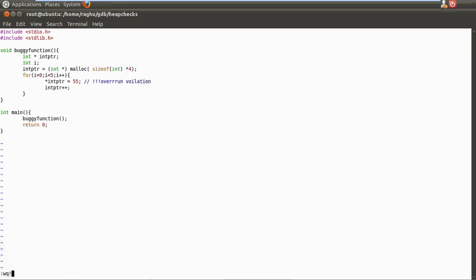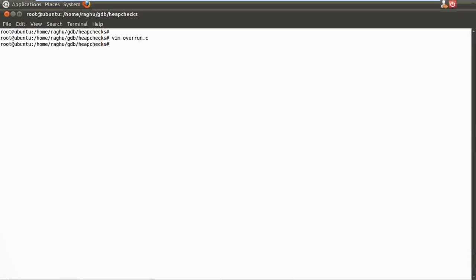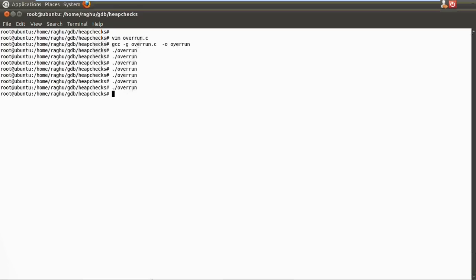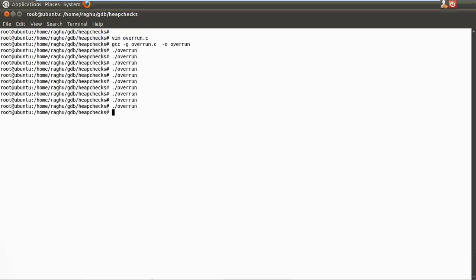Let's try and run this without any debug support. First, let's build this — it compiled. Let's run this. When run normally, it doesn't show up the bug. There is no segmentation violation and no bug reported. In fact, the application is actually violating the upper boundary of the heap space allocated.